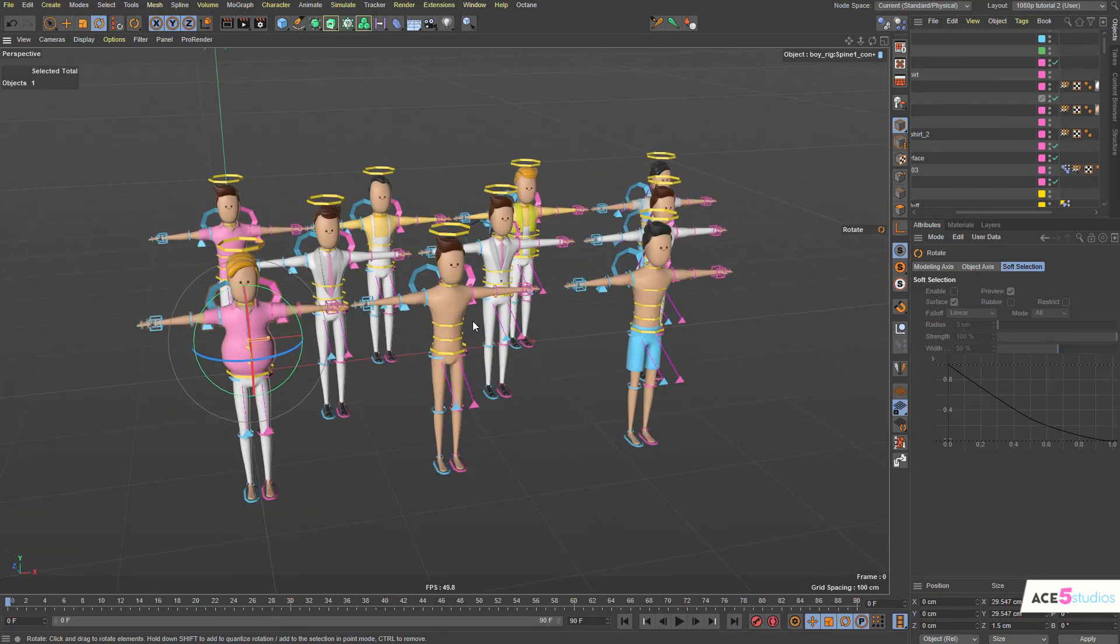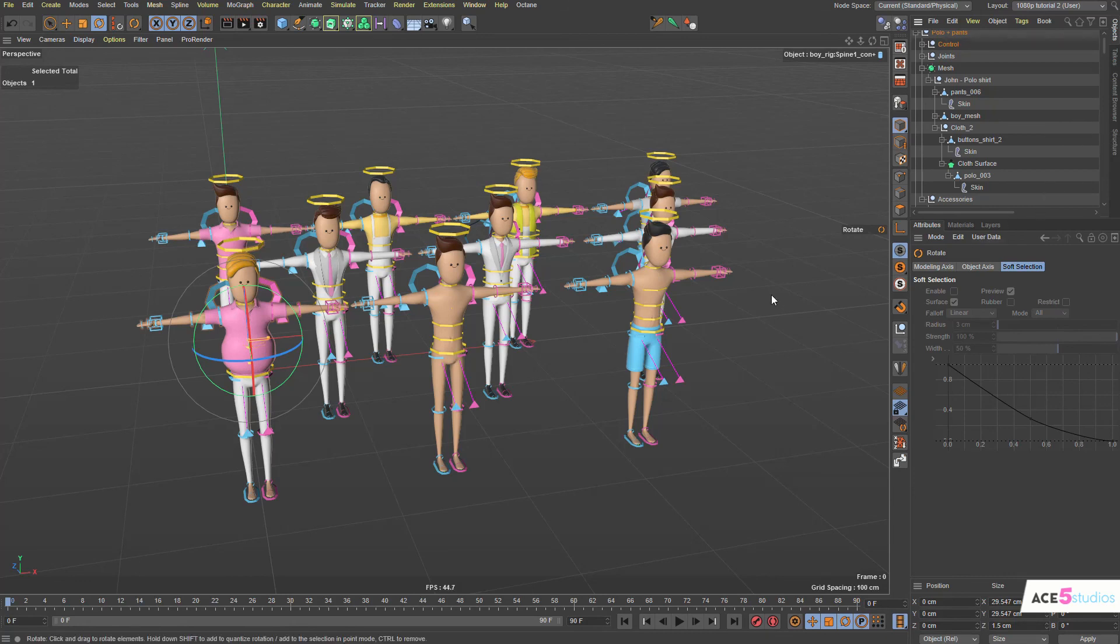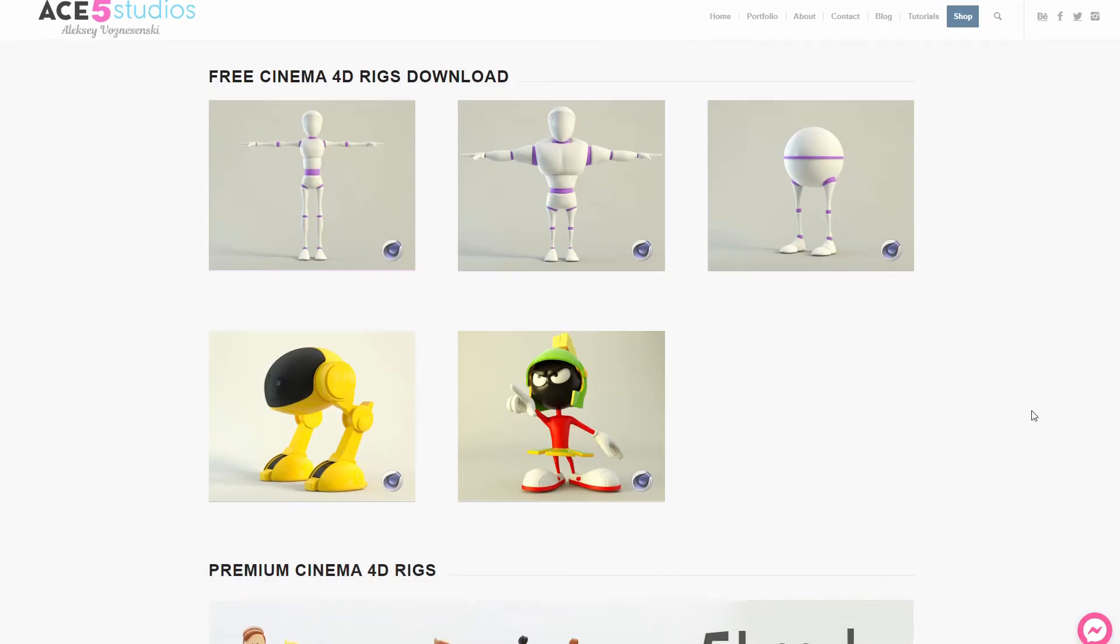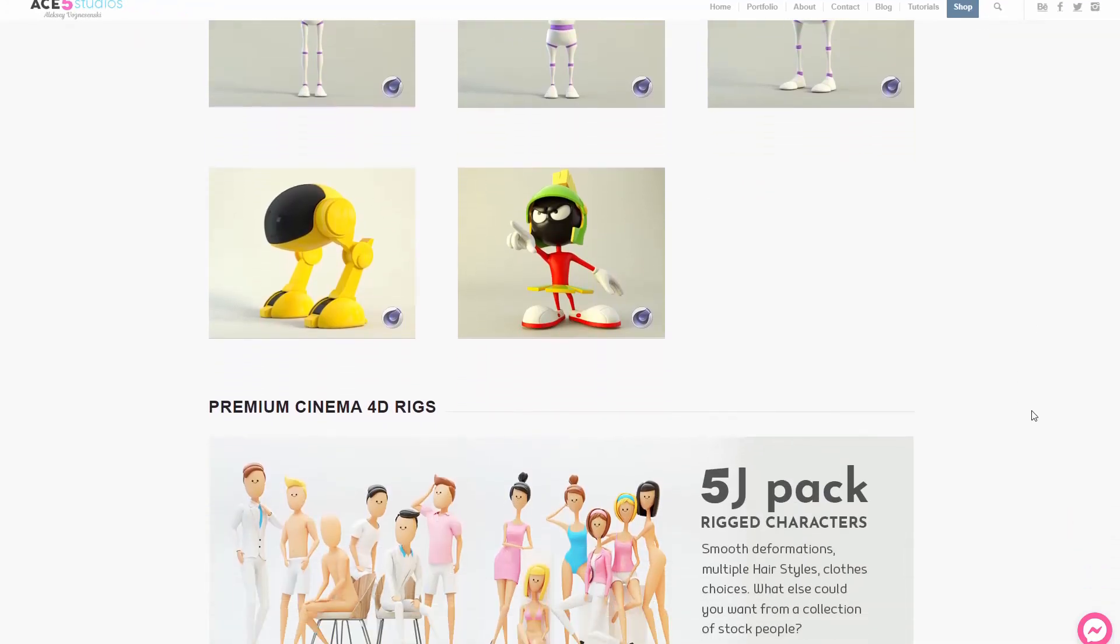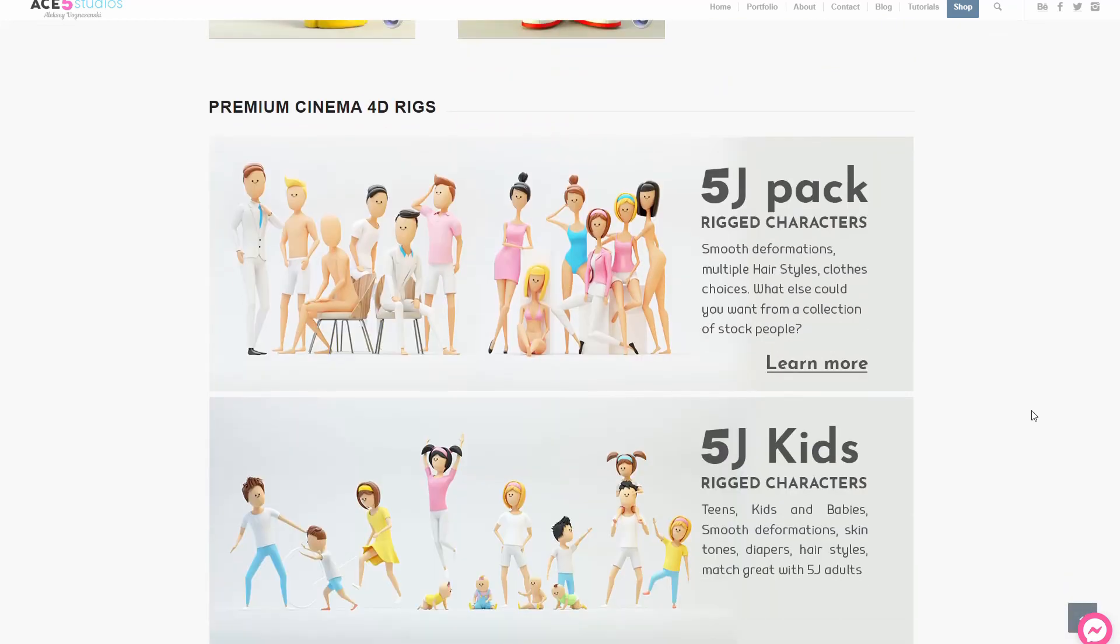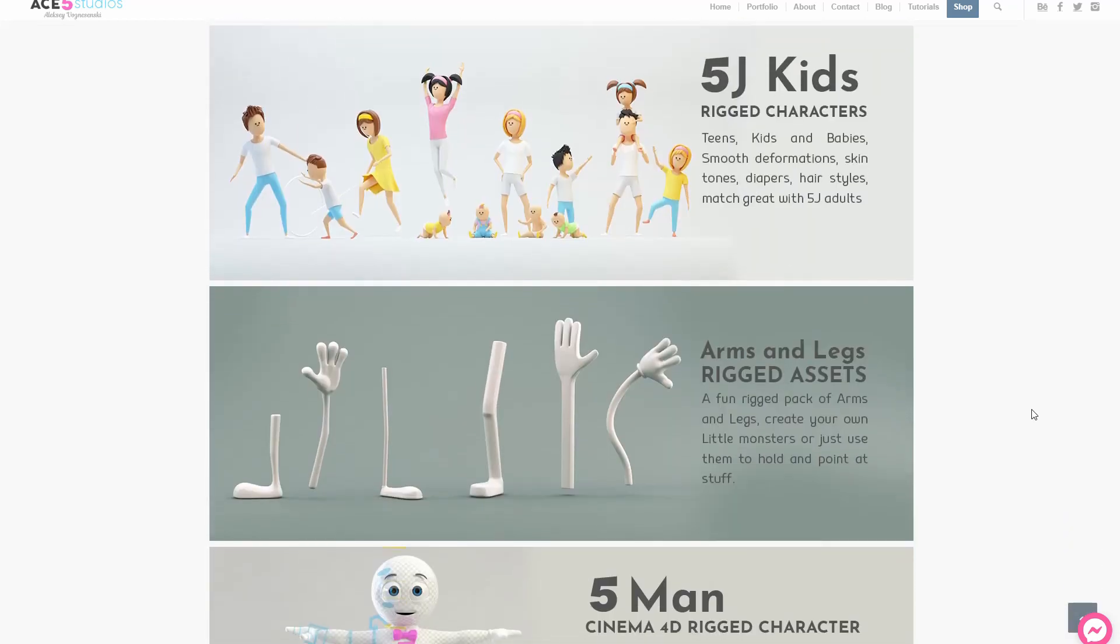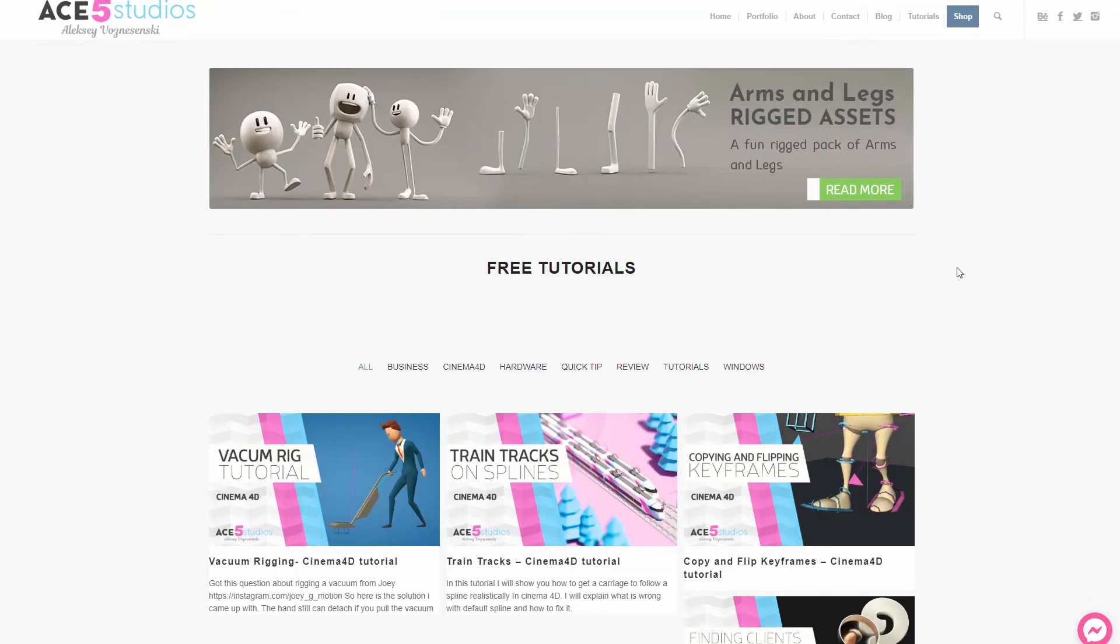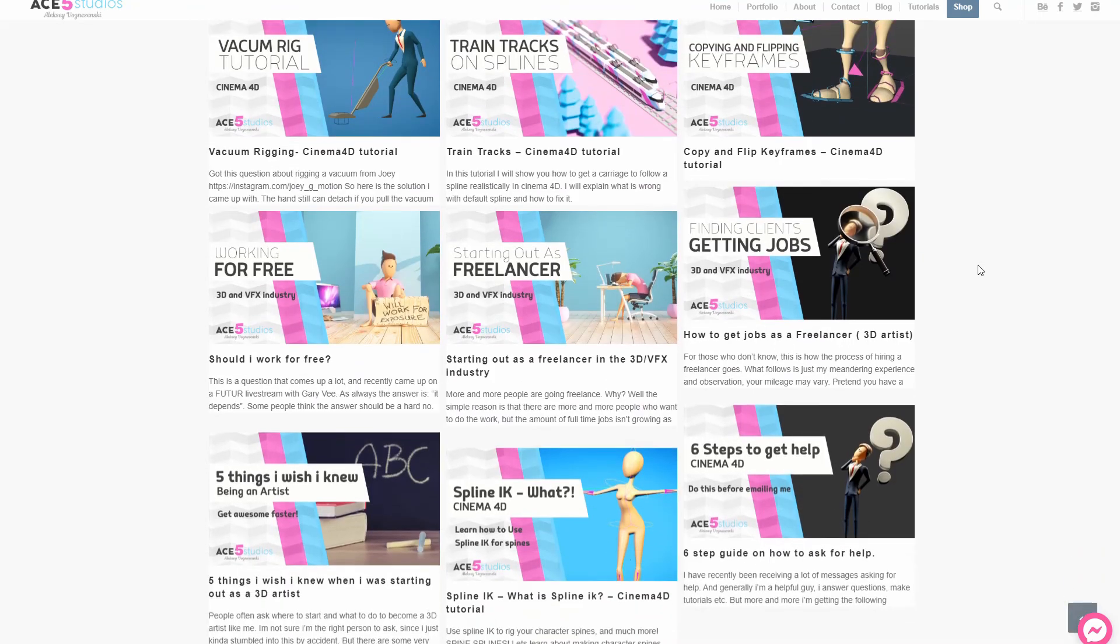You can modify stuff like this. Again, you can use any character. It doesn't matter if it's my characters or any other characters. I hope you like this. I hope you learned something. If you want to buy these guys, go to my website. I really appreciate the support. I also have 5JKids and I have 5-Man and a whole bunch of other stuff. And stay safe. Have a good one. This is Alexei from Ace5 Studios.